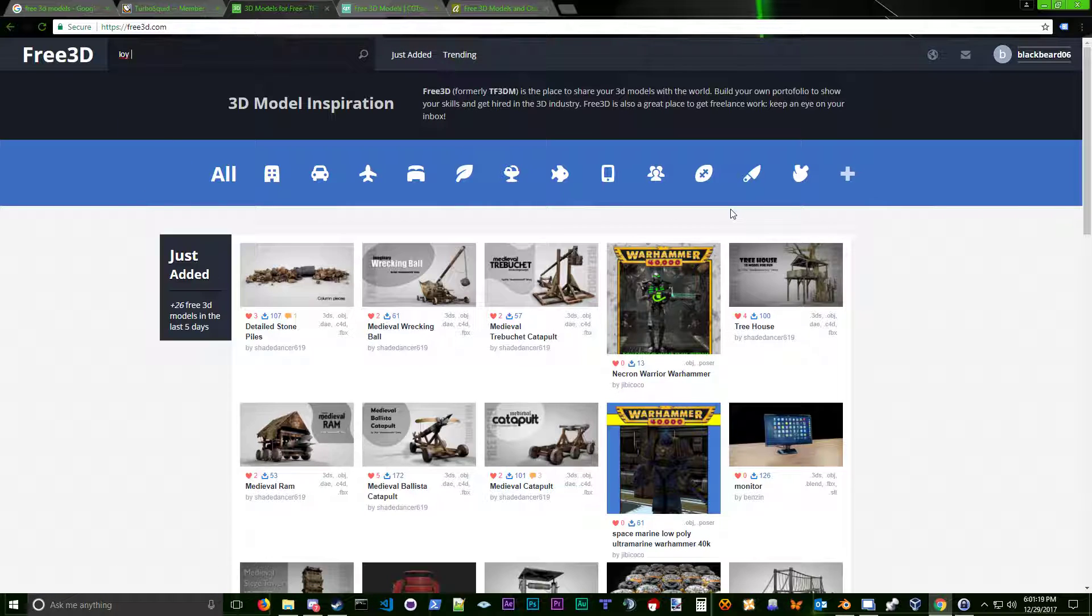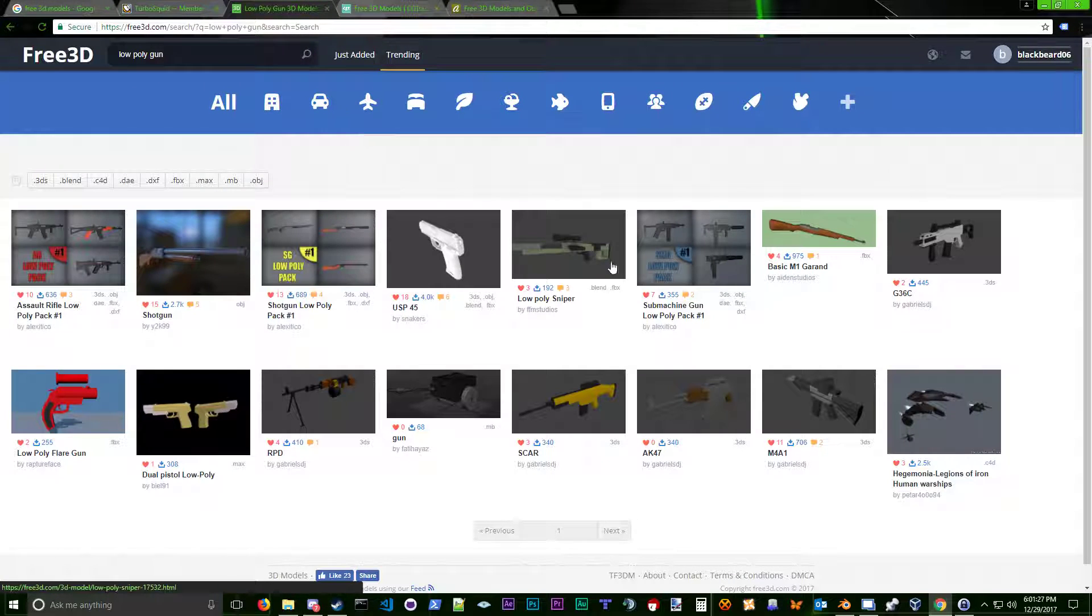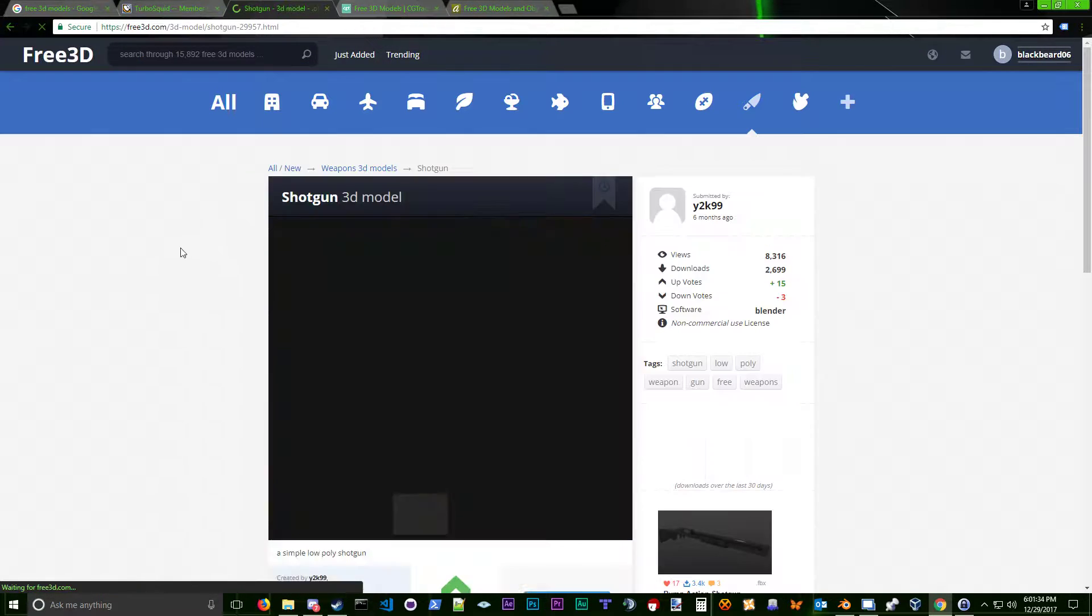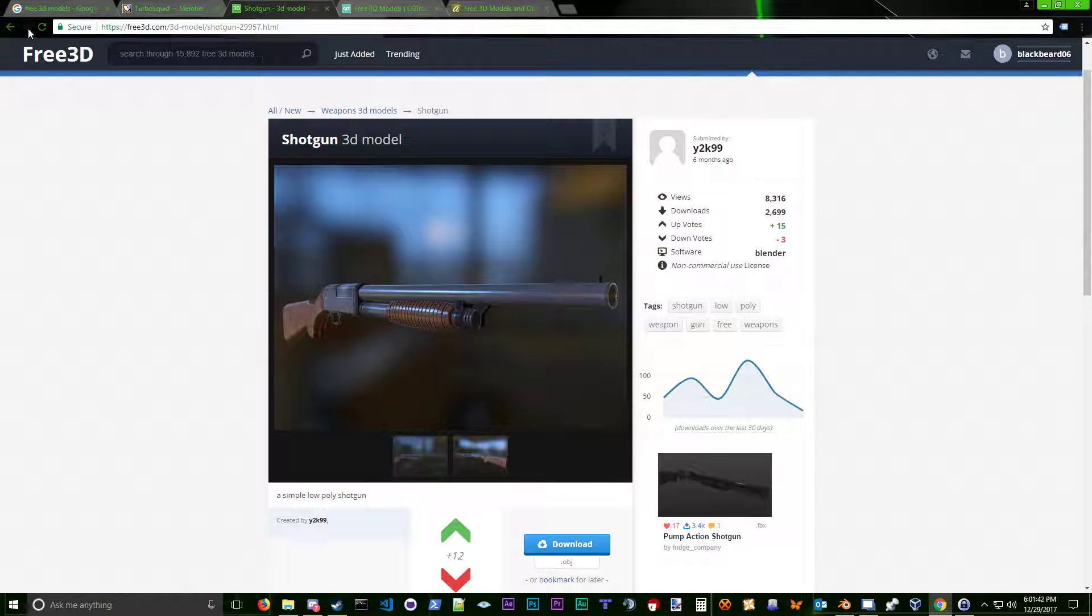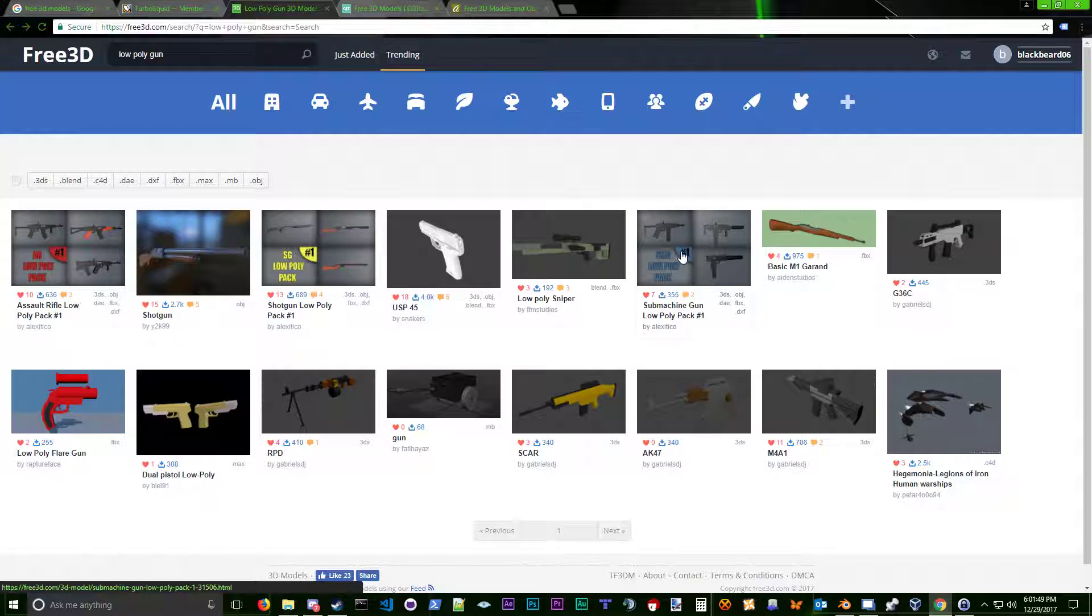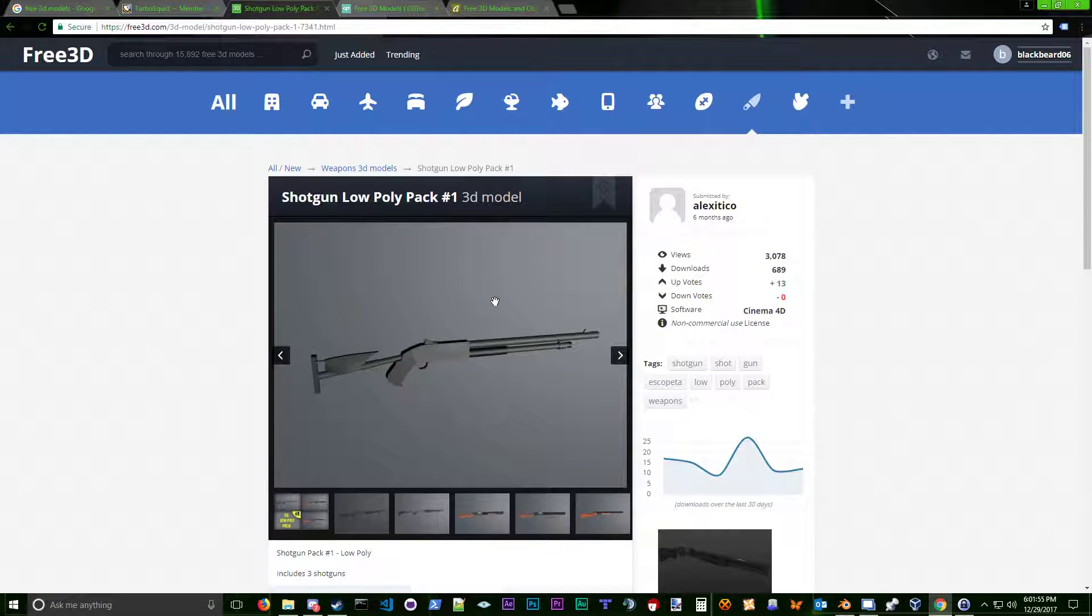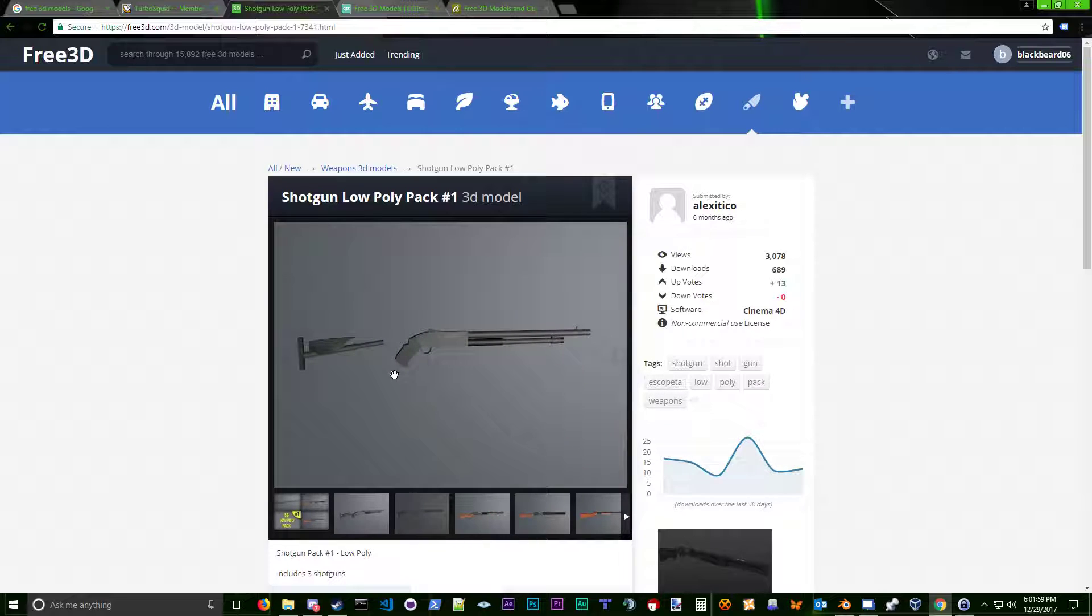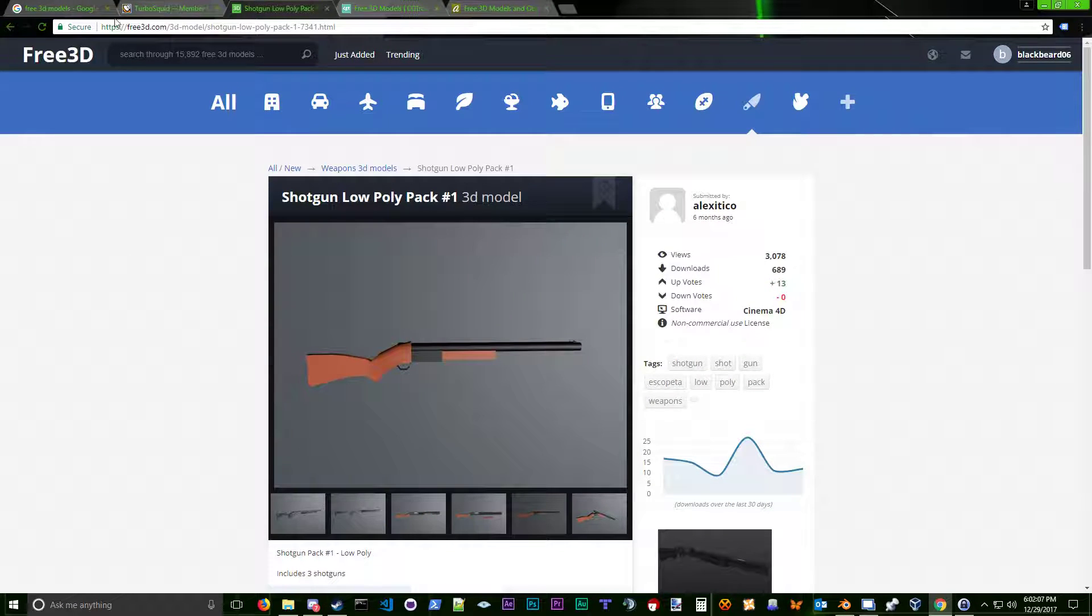So what we're going to do is search for low-poly gun. Something you want to keep in mind is Project Zomboid is not like a first-person shooter, so you do not need an object like this shotgun here. This is very high detail. You'll never see that detail. Plus, it's going to be a big file and cause some lag in the game. So what you want to look for is low-poly.